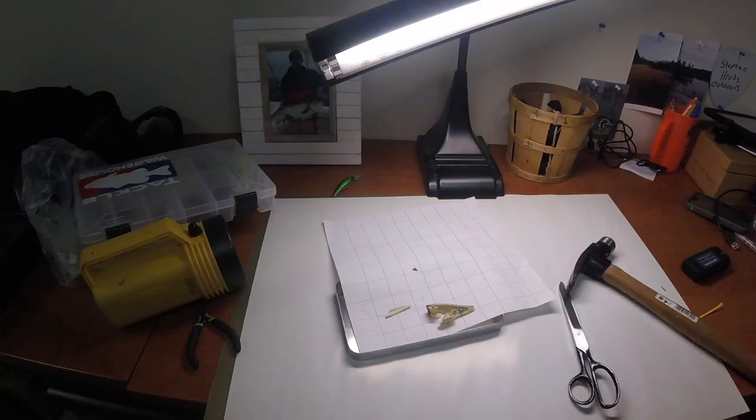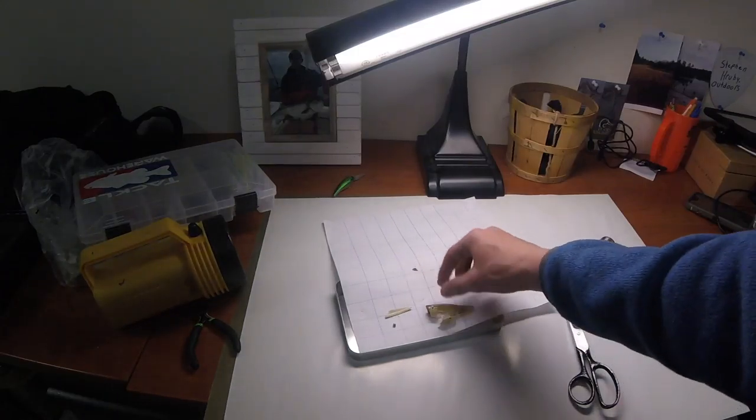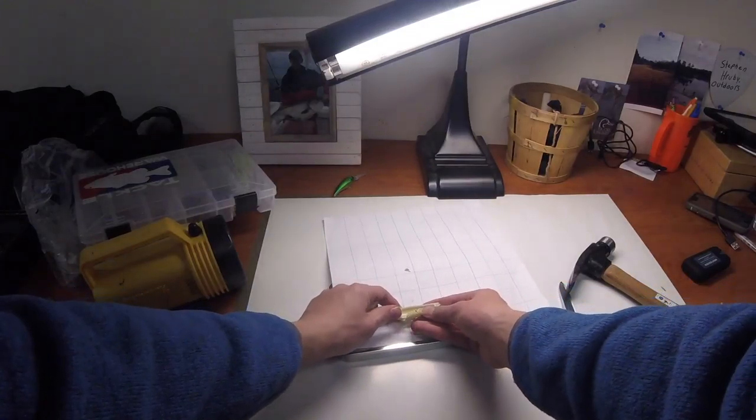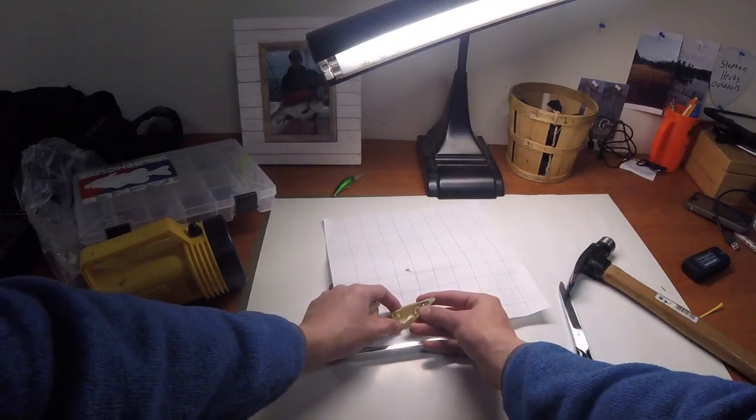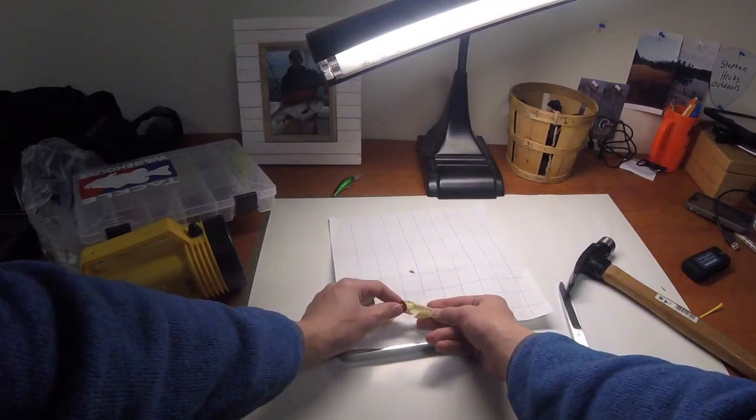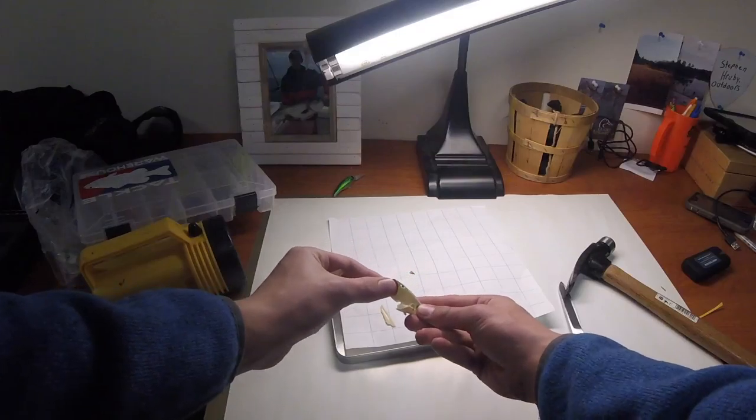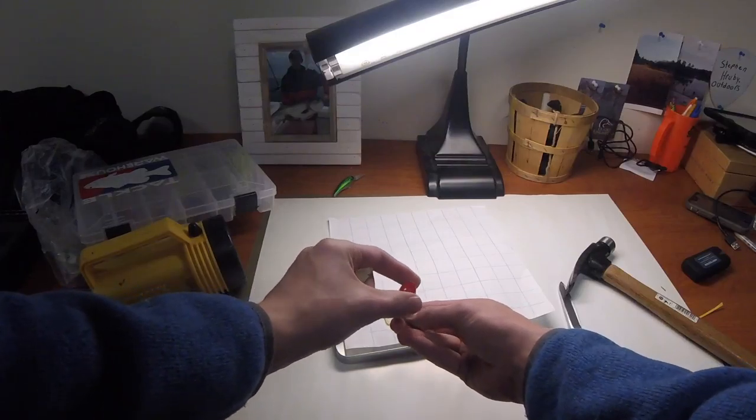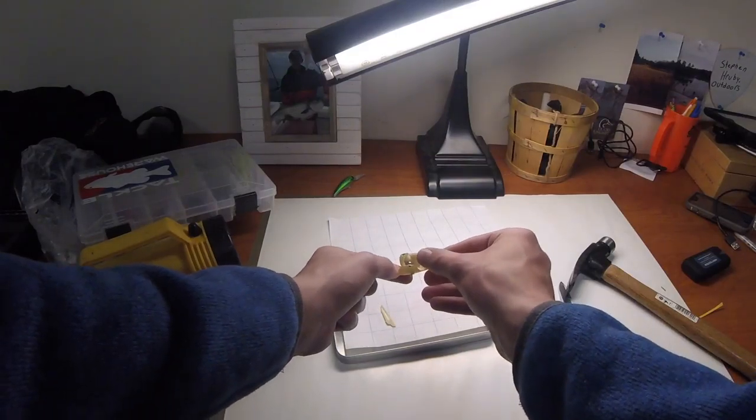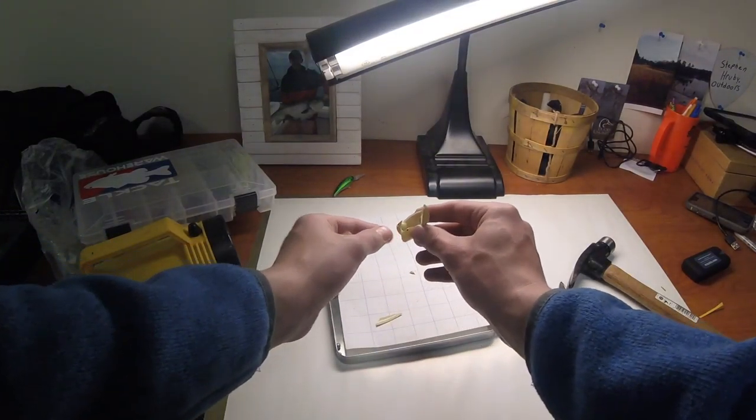Alright, we got it. So as you guys can tell, it's hollow on the inside. I kind of expected that. As you can see, this little hook loop here where you put the hook on is real reinforced on the front there.